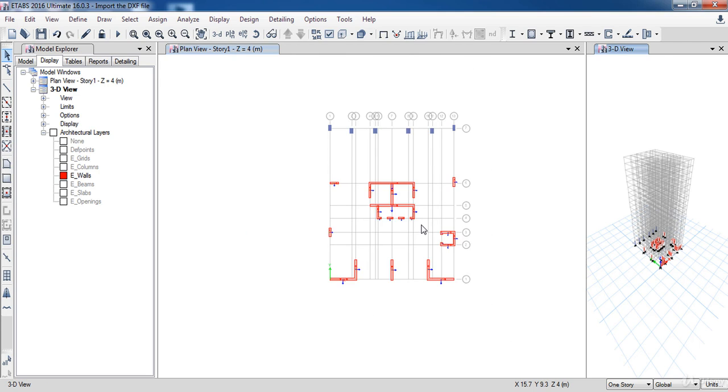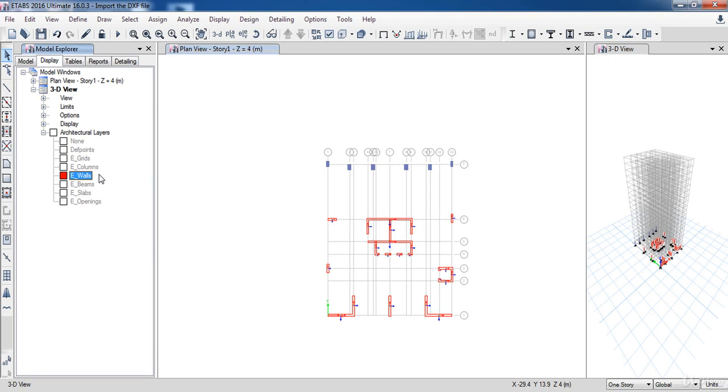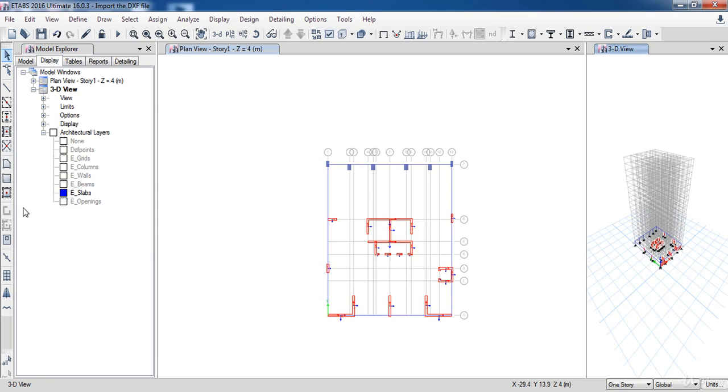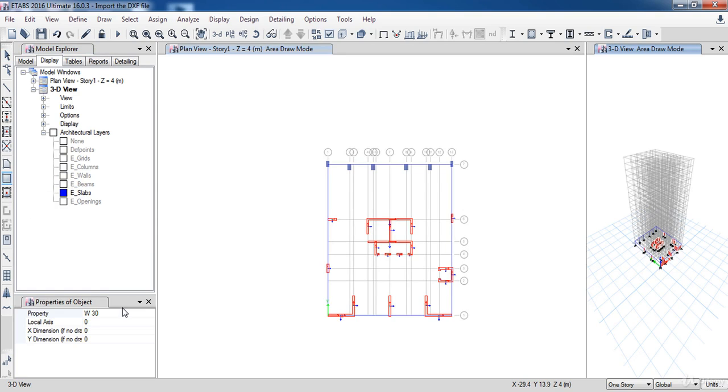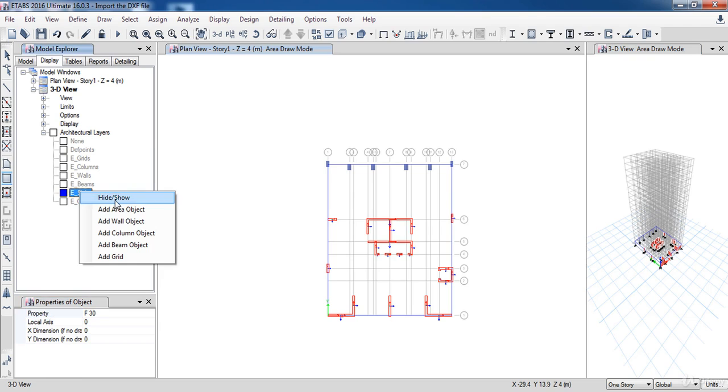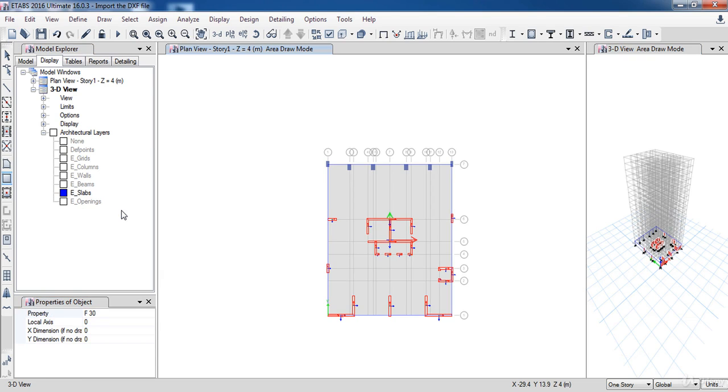Next, change the layers to display the slab. Then click the Draw Floor button. And in the Properties of Object form, select F30. Now right-click and choose Add Area Object.